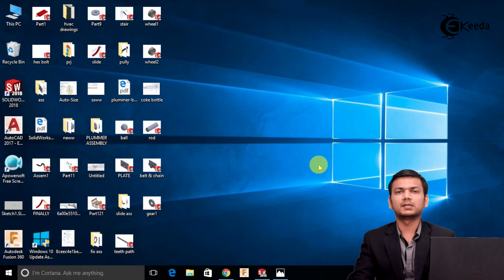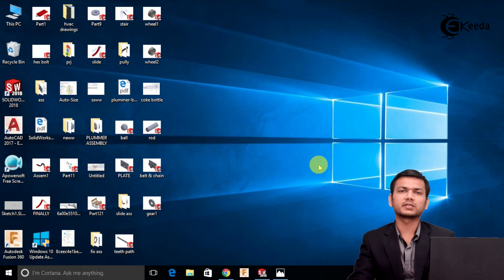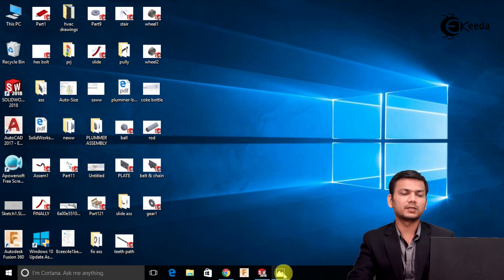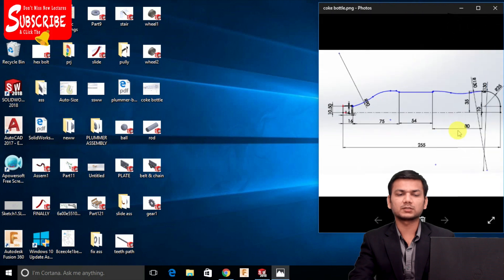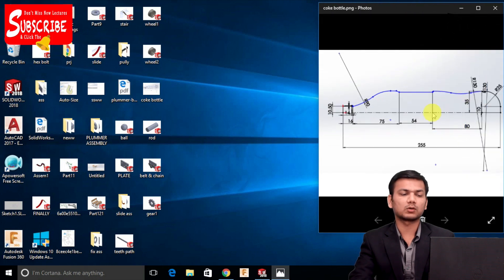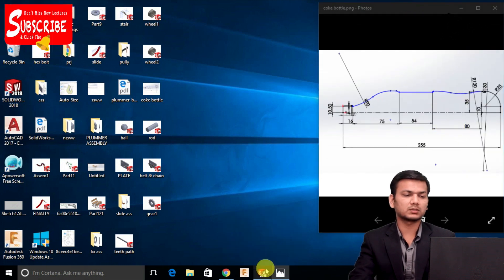Let's see how to create a Coke bottle using the surface modeling commands. Here we will be taking these dimensions to create the Coke bottle. Let's go in SolidWorks.